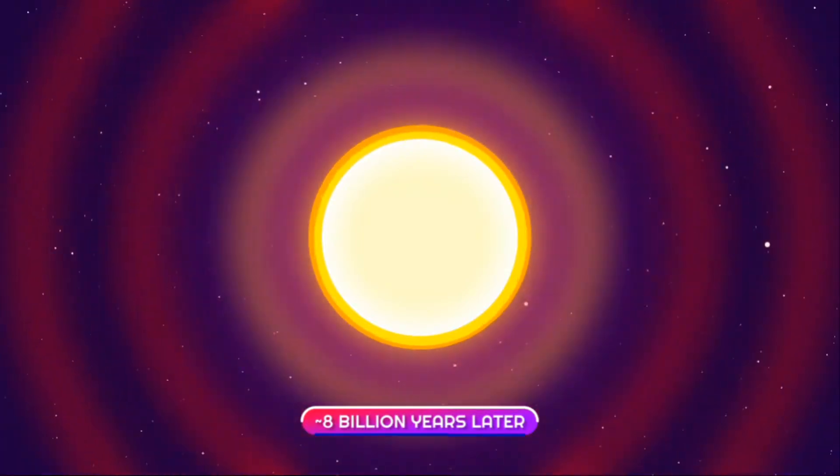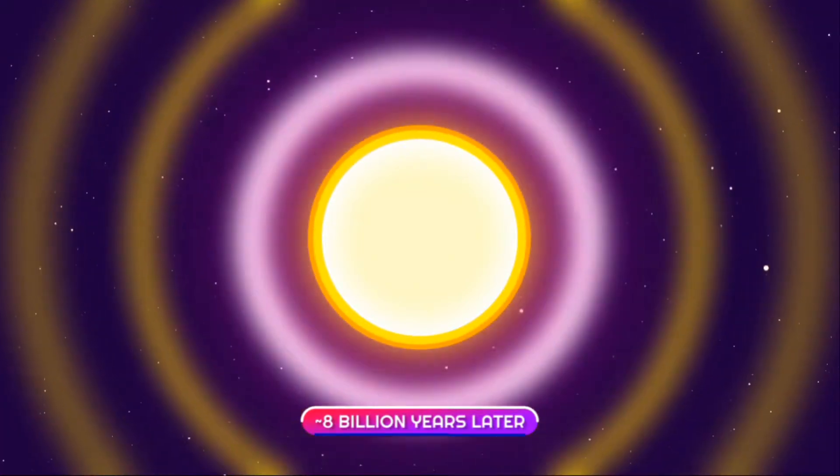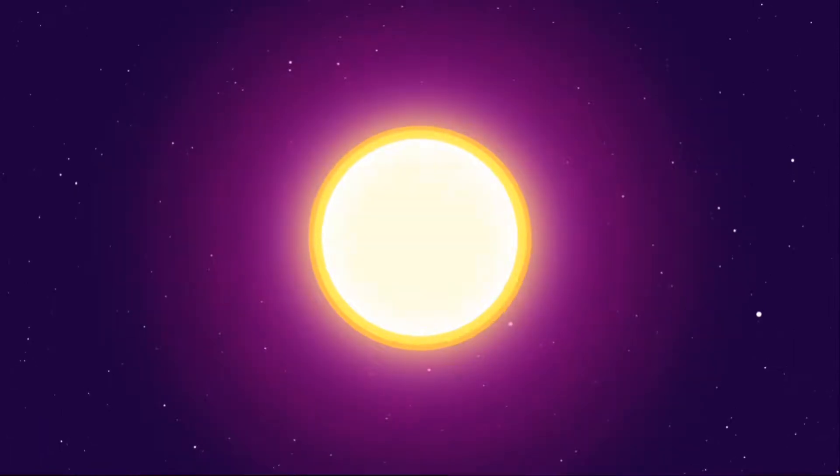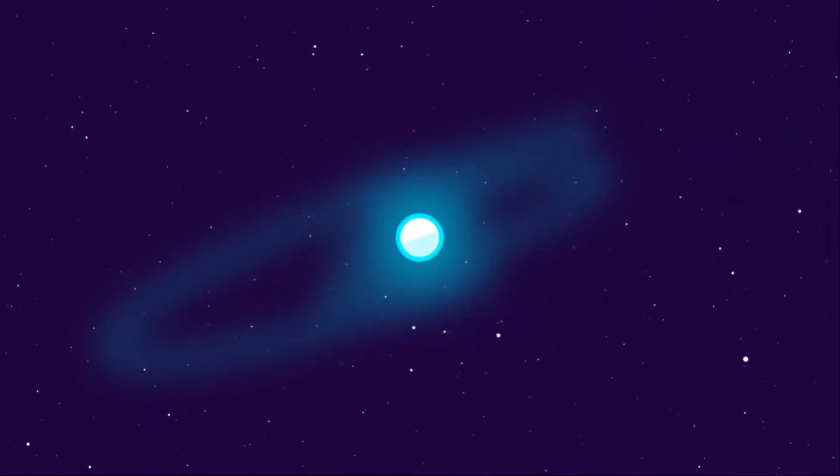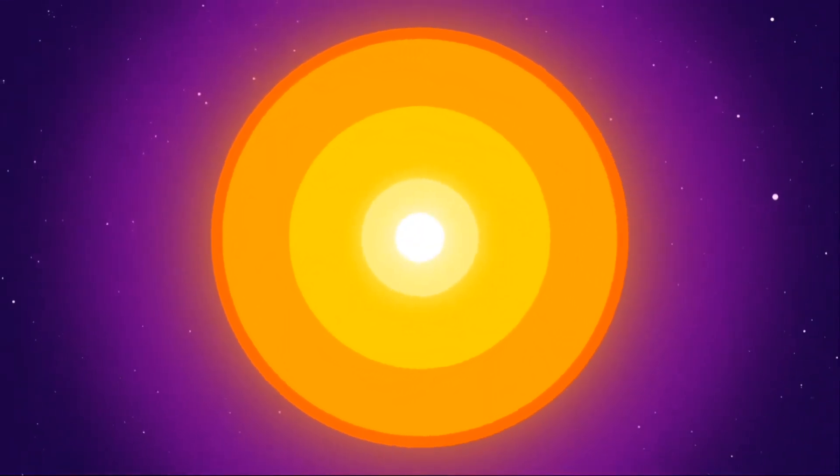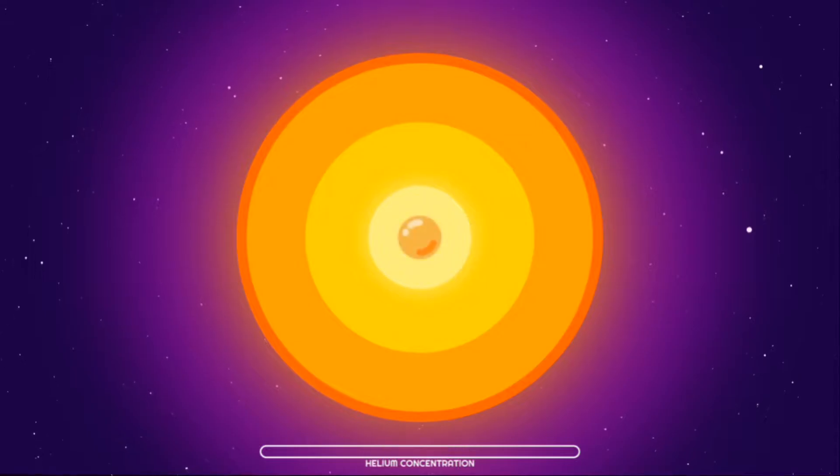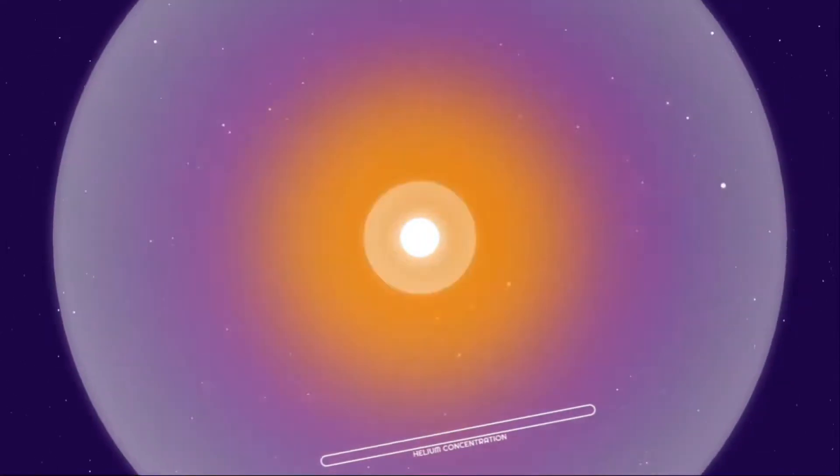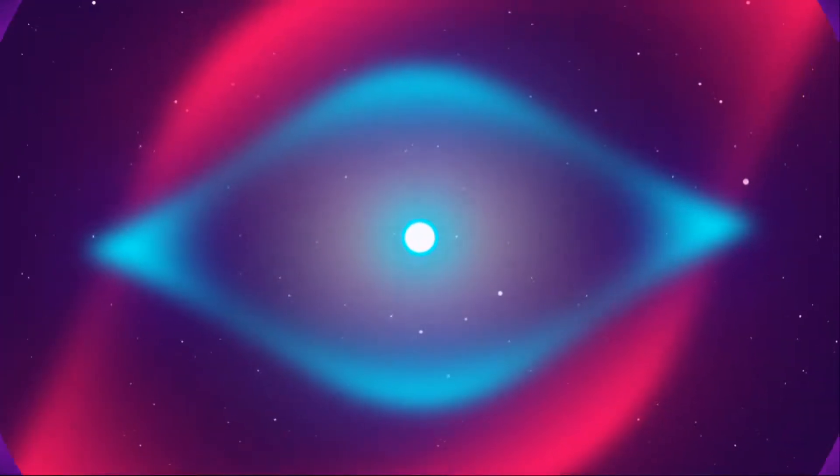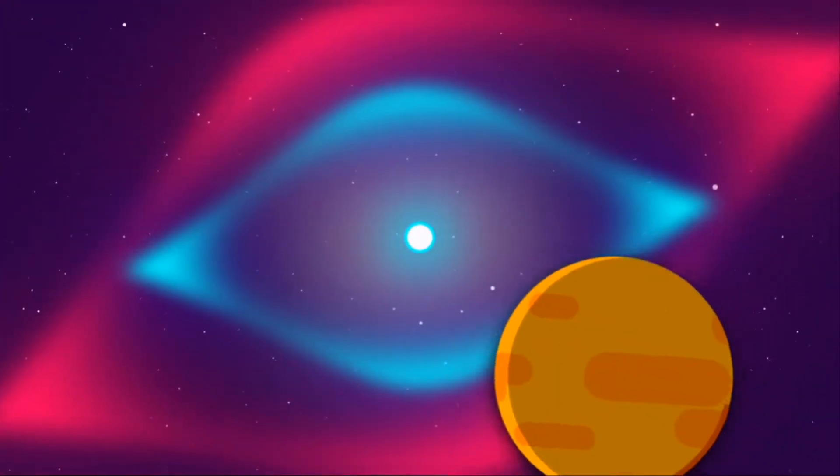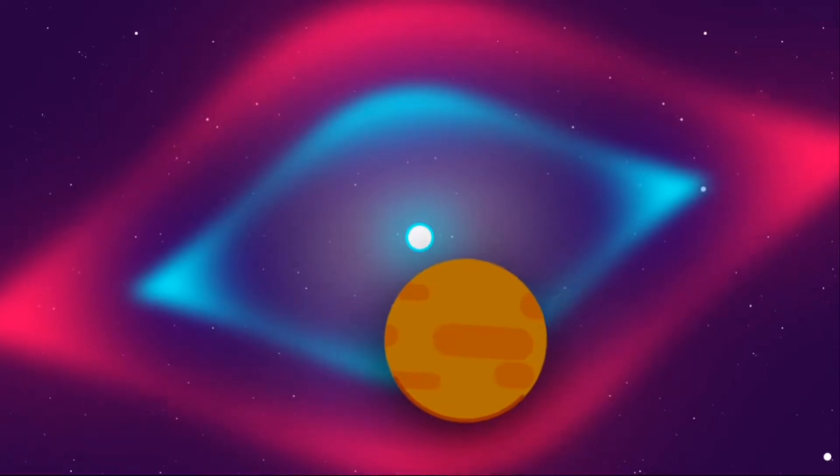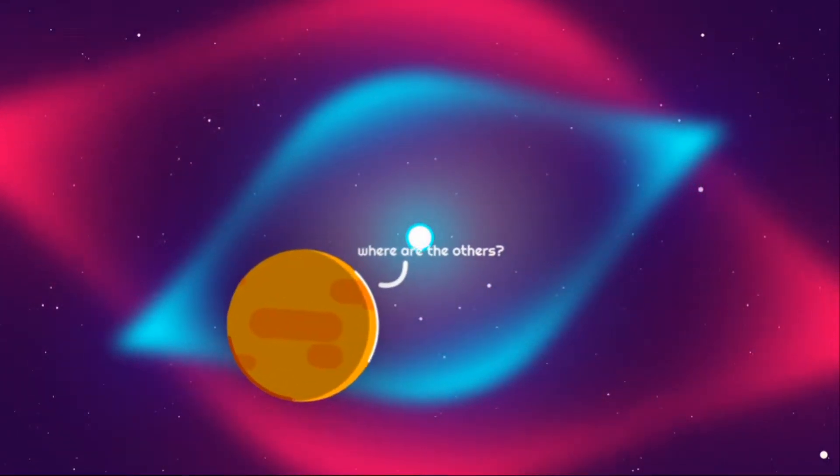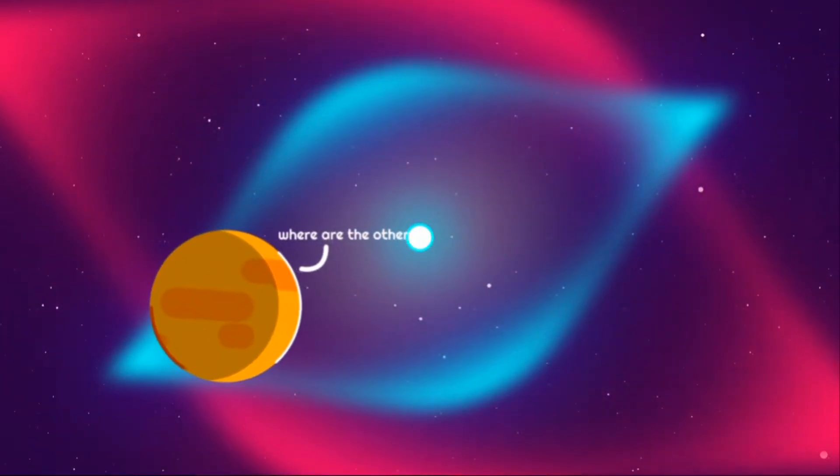In about 8 billion years, our sun will end its life in a flashy way. Instead of a supernova, once all the helium disappears, the force of gravity will take over and the sun will shrink into a white dwarf. All the outer material will dissipate, leaving behind a planetary nebula.